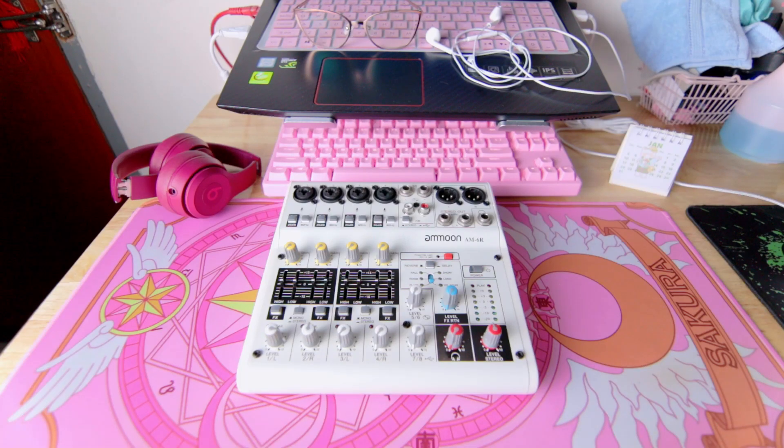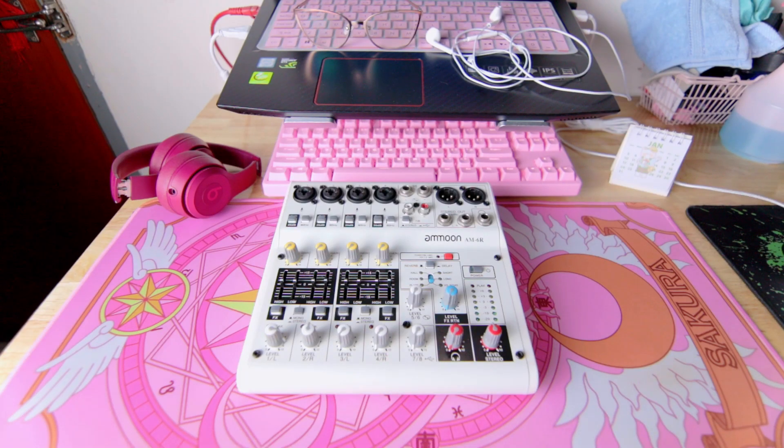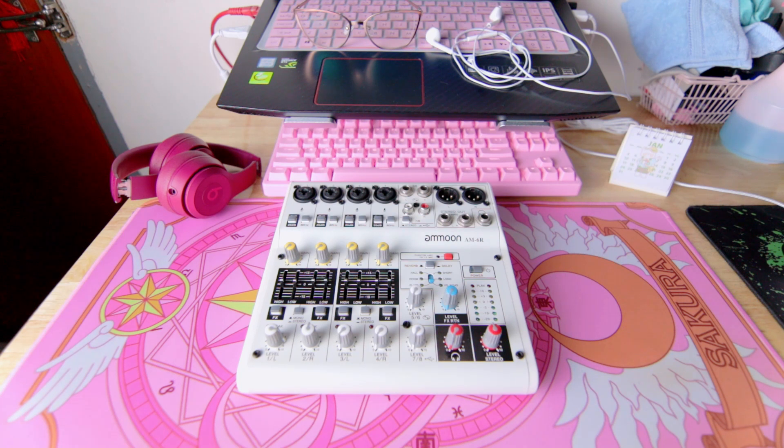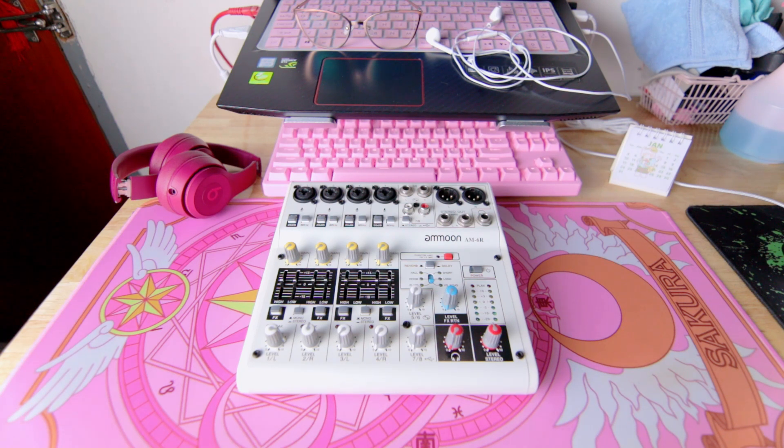This is the Amon AM6R8 channel mixing console with sound card function. It can be connected to your computer via the USB 2.0 interface to record and play music.